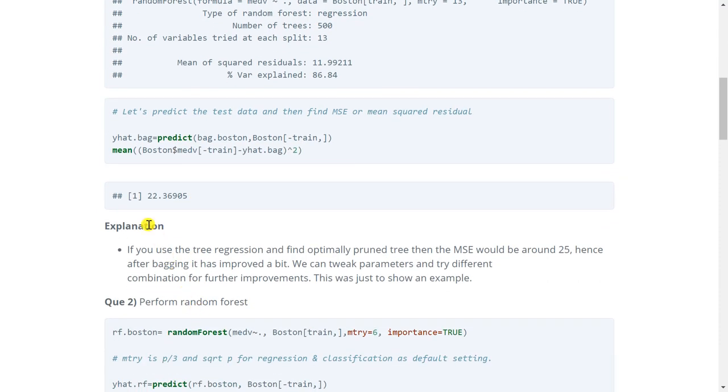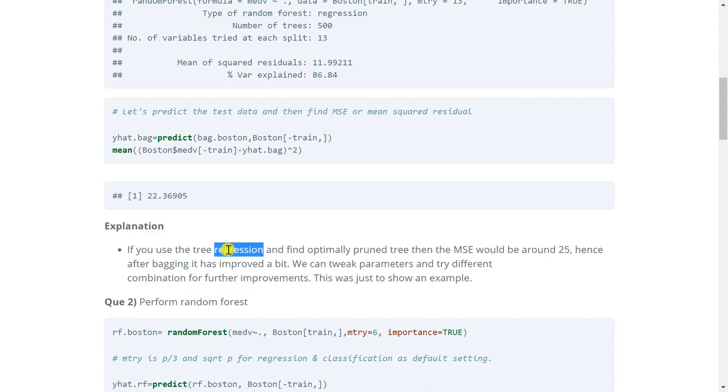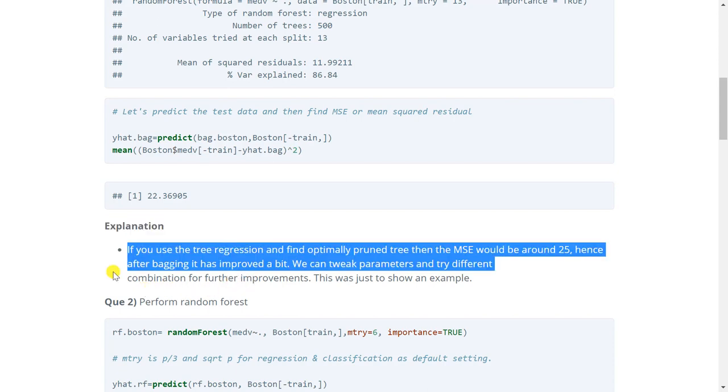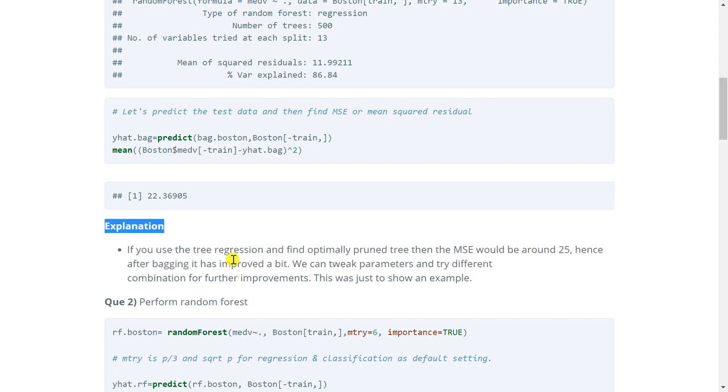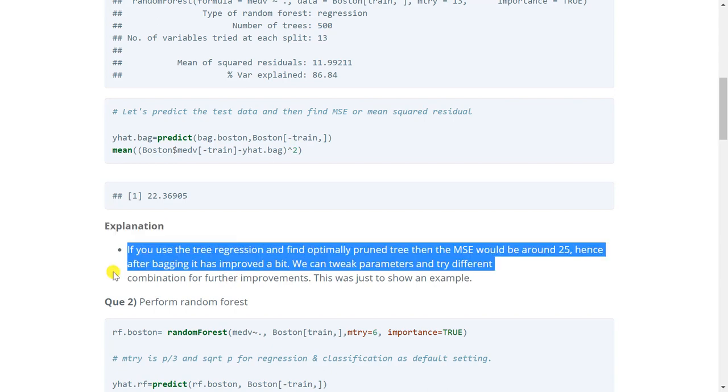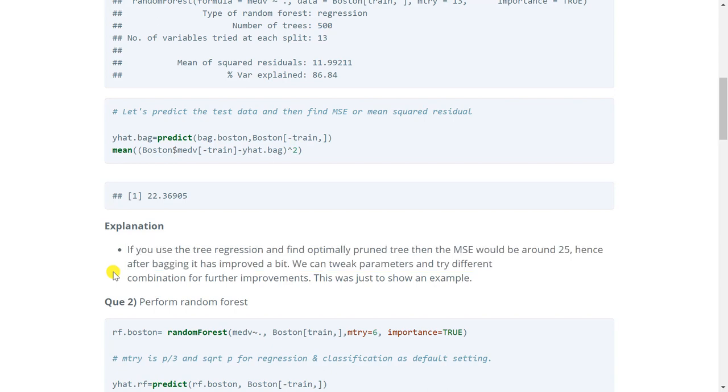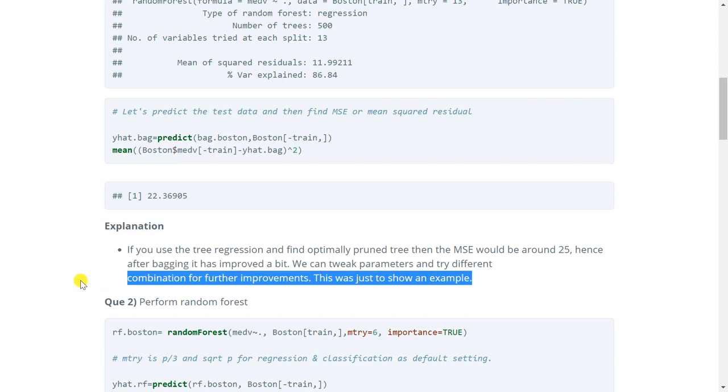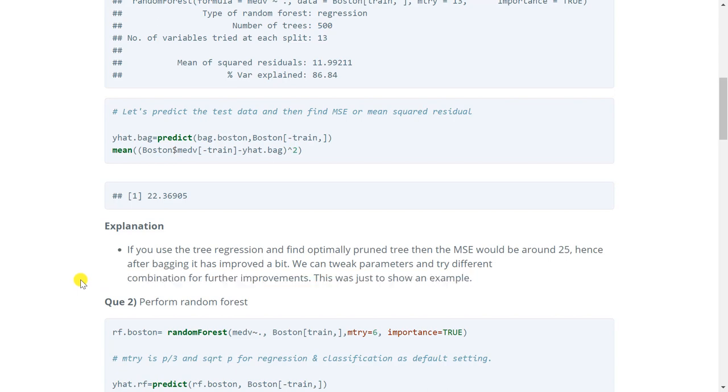This will give us the error which is coming out to be 22.36. Now the explanation is also given here. It says if you use the tree function for regression and find optimally pruned tree then the MSE would be around 25. You can try this at your home. But after bagging we can see that our error is reduced to 22.36. Hence we can conclude that bagging has improved our results. Furthermore we can also tweak various parameters and try different combinations which may give us even better results. So that is how bagging is done. Now my purpose here was to show you the process. So I am not going to tweak any other parameters but I hope you have got the idea how bagging is done.